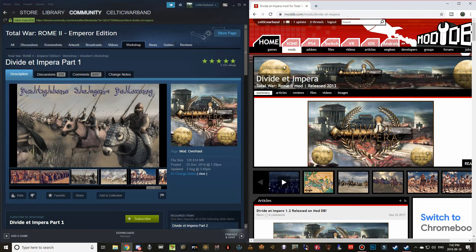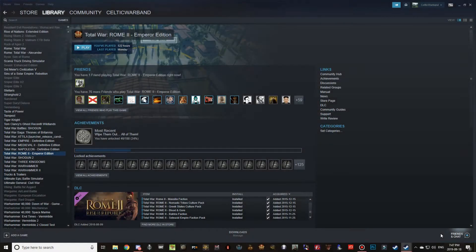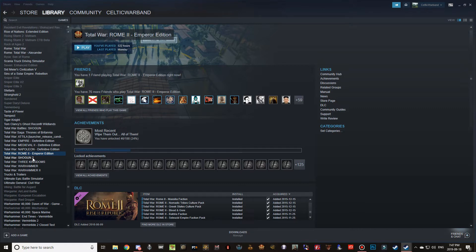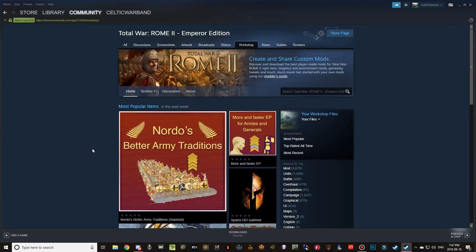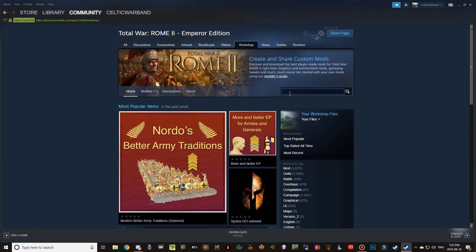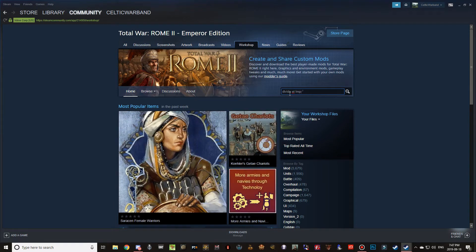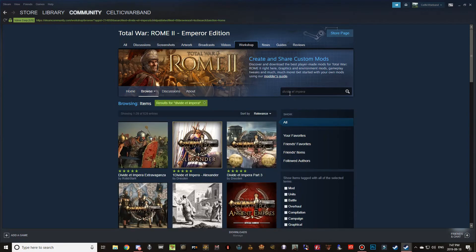Let's get started with the Steam version first. This section concerns Steam users and how to install Divide et Impera on a Steam copy of Rome 2 Total War. It's extremely easy — just go into your games library, look for Rome 2 Total War, scroll down on the main page until you see the button called 'Browse the Workshop,' and in the search bar begin typing Divide et Impera, making sure you spell it correctly.